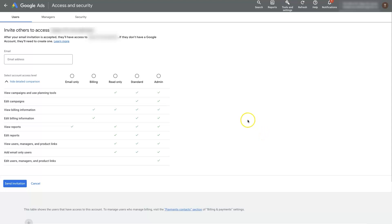So that's pretty much it. It's pretty straightforward. Just make sure that you add them in the right place. So if you're adding an internal user, you add them here.